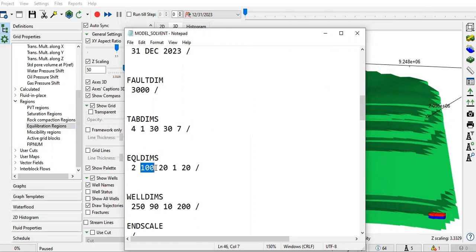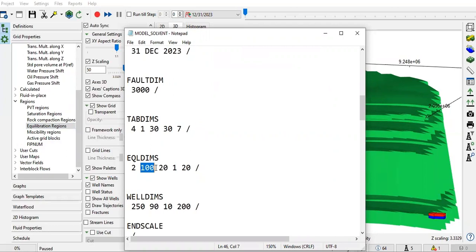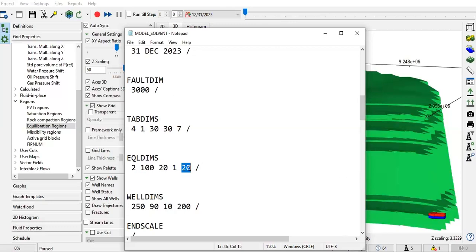Because in equilibrium calculation or initialization calculation, we deal with pressure and depth. The third number is maximum number of depth nodes in any RSVD, RS versus depth table. Then one here is maximum number of tables of initial tracer concentration - not really relevant here. And number five is maximum number of lines in the table of initial tracer concentration versus depth, not really relevant for our case right now.